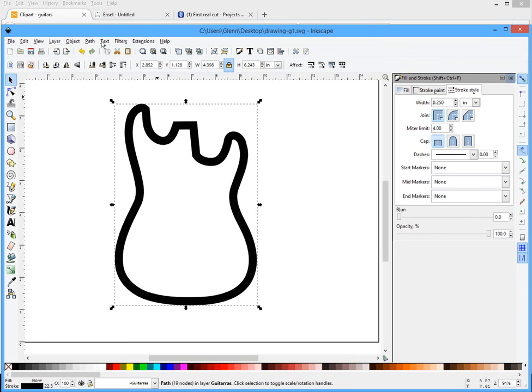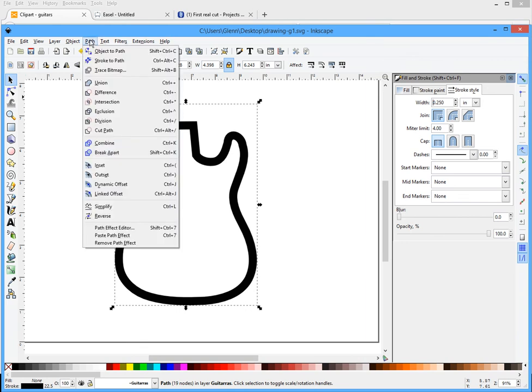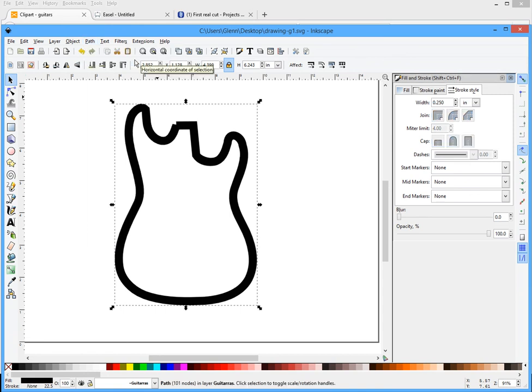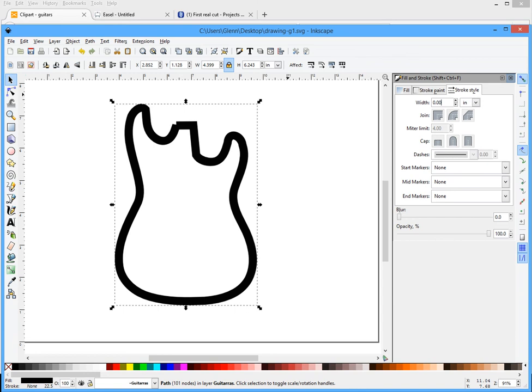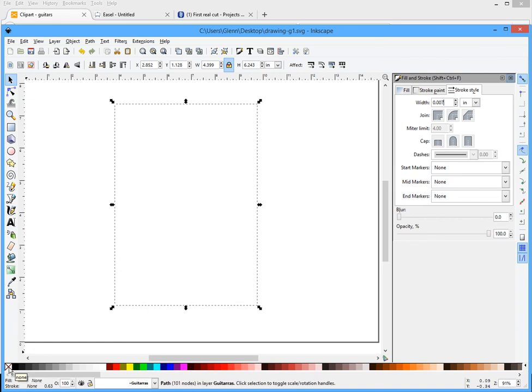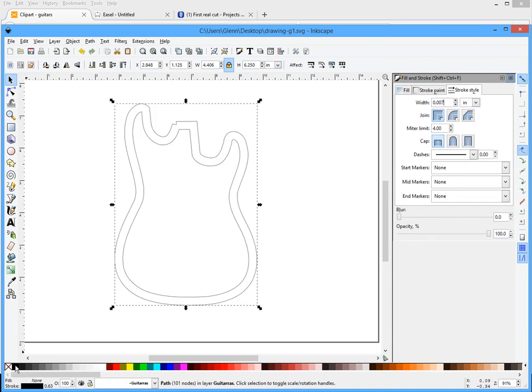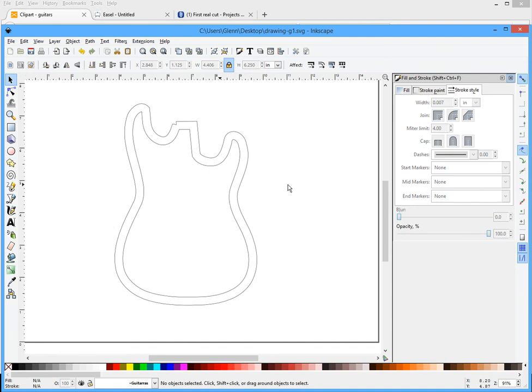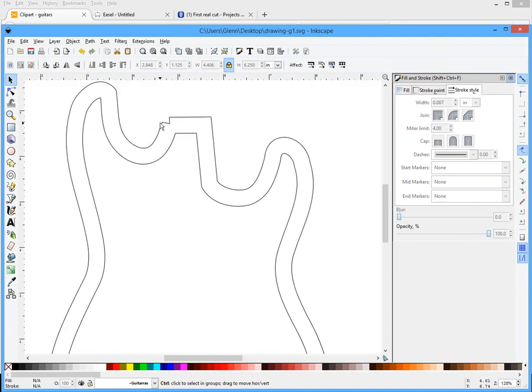Now I'm going to go up to path, stroke to path. I'm gonna click on that and you'll see not really anything happening, and then I'm gonna take this back down and go to the original size it was which was 0.007 and hit enter. And you're not gonna see anything. Now I'm gonna go to no fill which is a little red X here in the corner. Then I'm gonna hold the shift key and click on black. And there you'll see the outline.